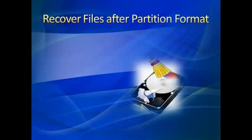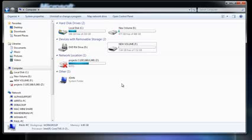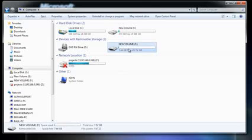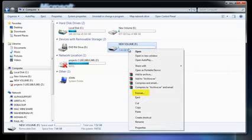No matter for what reasons you have formatted the Windows partition, all the useful vital information stored in the partition got erased.